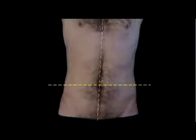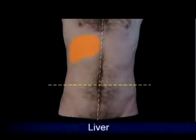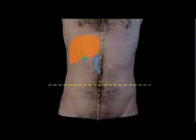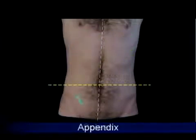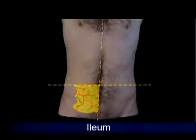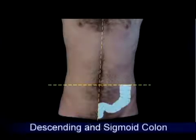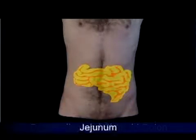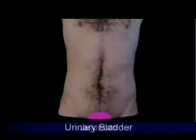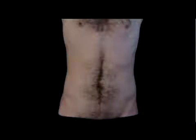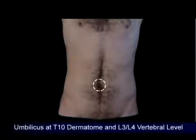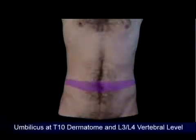In each quadrant there are clinically important structures. In the right upper quadrant there is liver, gallbladder, and duodenum. In the left upper quadrant there is the spleen. In the right lower quadrant there is the appendix and ileum. In the left lower quadrant there is the ascending and sigmoid colon. The cecum is roughly located at the umbilicus and the urinary bladder is located just superior to the pubis. In non-obese individuals, the umbilicus is located between vertebral levels L3 and L4 and at the T10 dermatome.